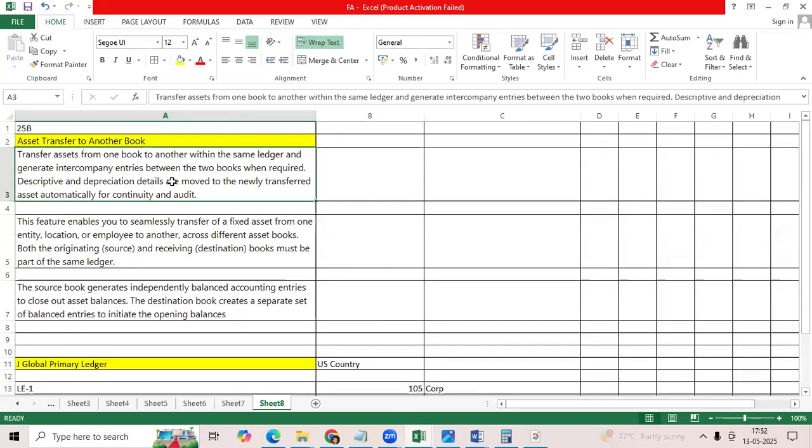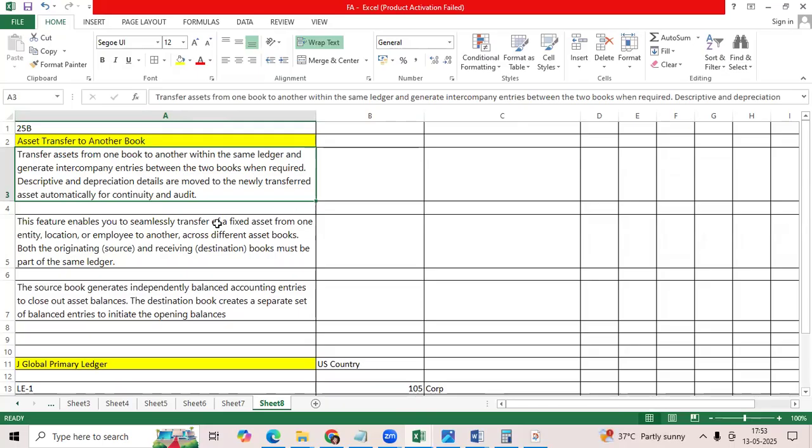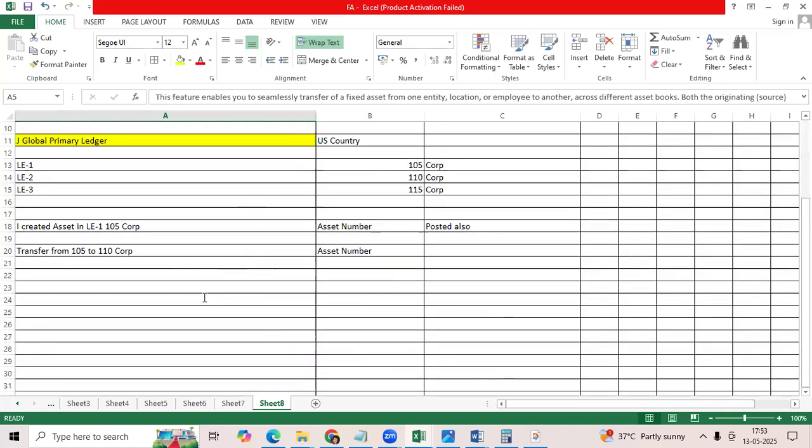Example, transfer assets from one book to another within the same ledger. Generate intercompany entries between the two books when required. This mainly enables from one entity to another entity within the primary ledger.